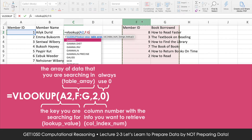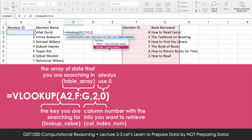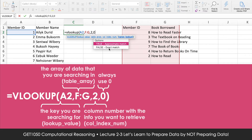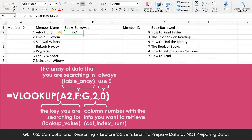One important point: VLOOKUP only looks for a match in the leftmost column of your table array — in this case, it will only try to find the number in column F. The third input is the column index number, which specifies which column's information you want to pull over. I want to pull the name of the book that has been borrowed, and that is column number 2. The last input is range lookup — do you want approximate match or exact match? In all cases and at all times, always use exact match, so the answer is always false, or you can put a zero. Close bracket and press enter, then double-click the square dot — and voila!